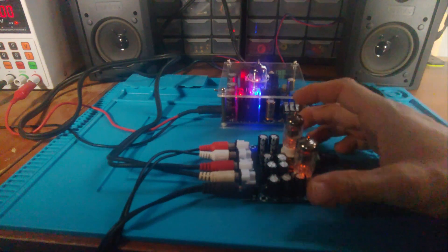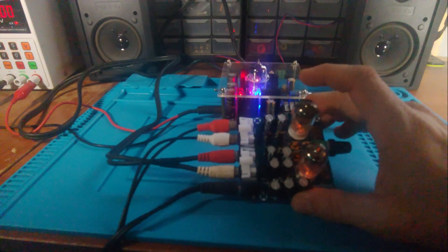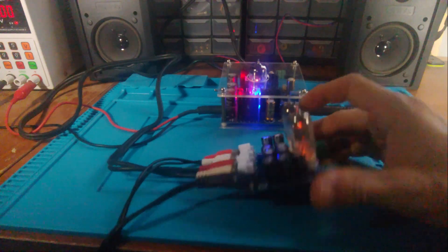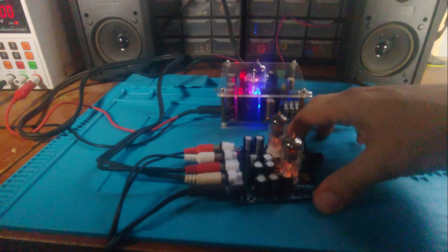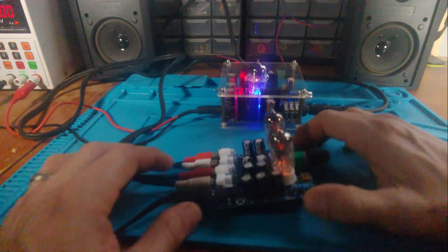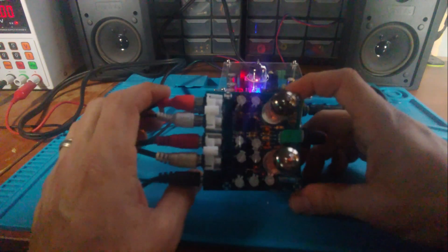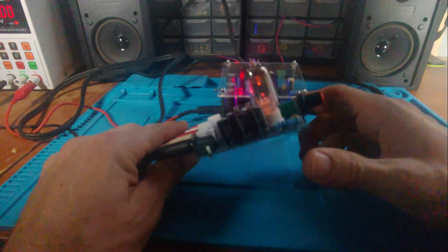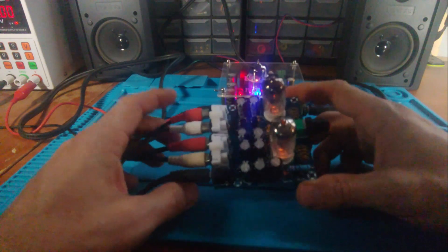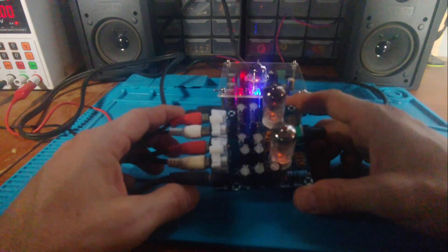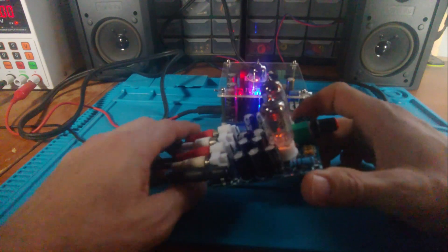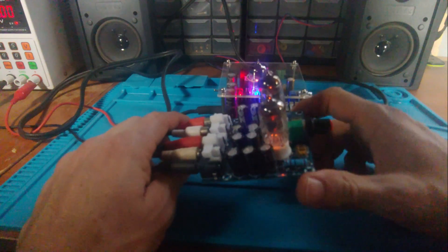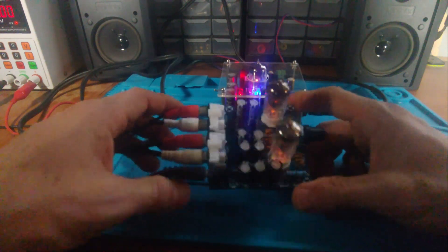So this could be the world's cheapest tube stereo system. Here I've got this 6J1 tube preamp kit that you can get on eBay for, I think the lowest I've seen is $6.